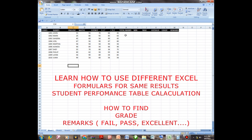You can see this program — it has Insert, Page, Formulas, Data, Review, View. And also it has this fx, which is what we call the formula bar.